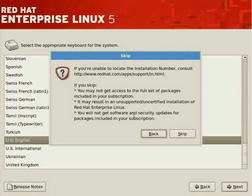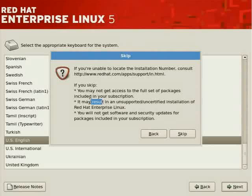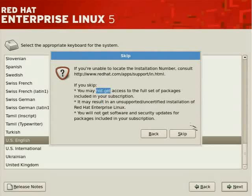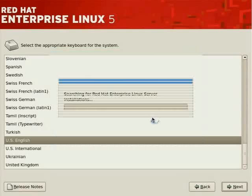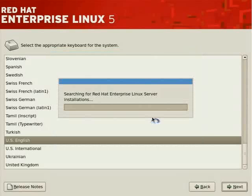So you won't get security updates. You may not be able to get support if you call Red Hat asking for help. And you may not get access to the full set of packages included. We'll click on skip anyway because our intent and purpose here is to simply show you how to march through the installation process using local media.